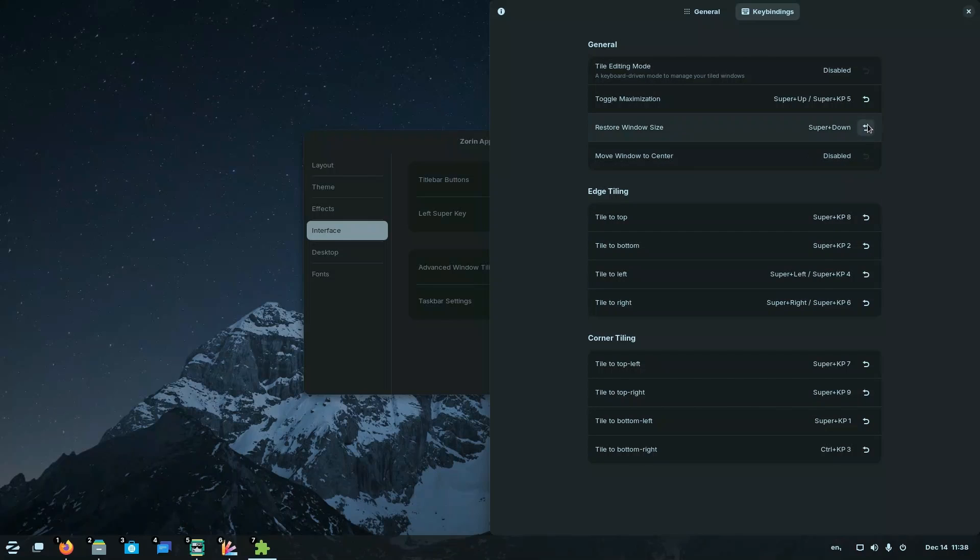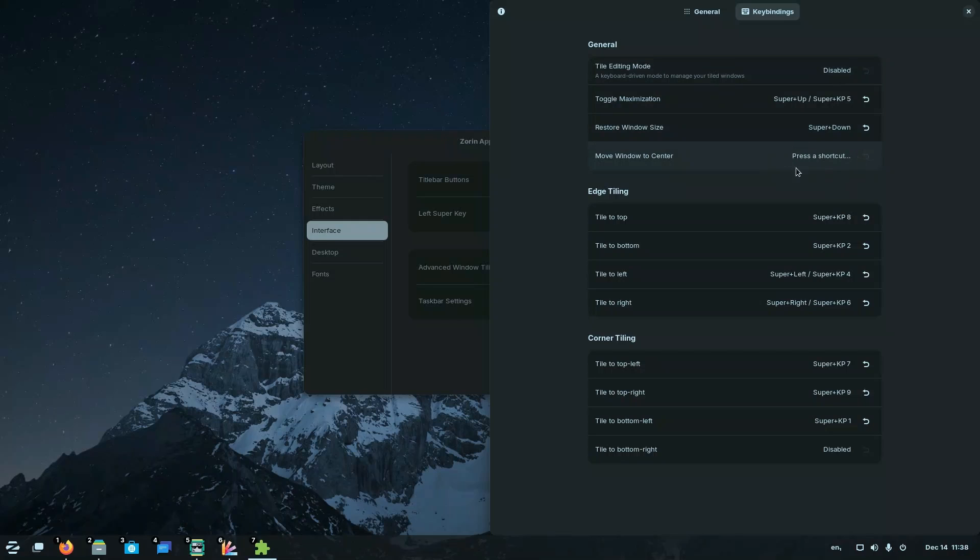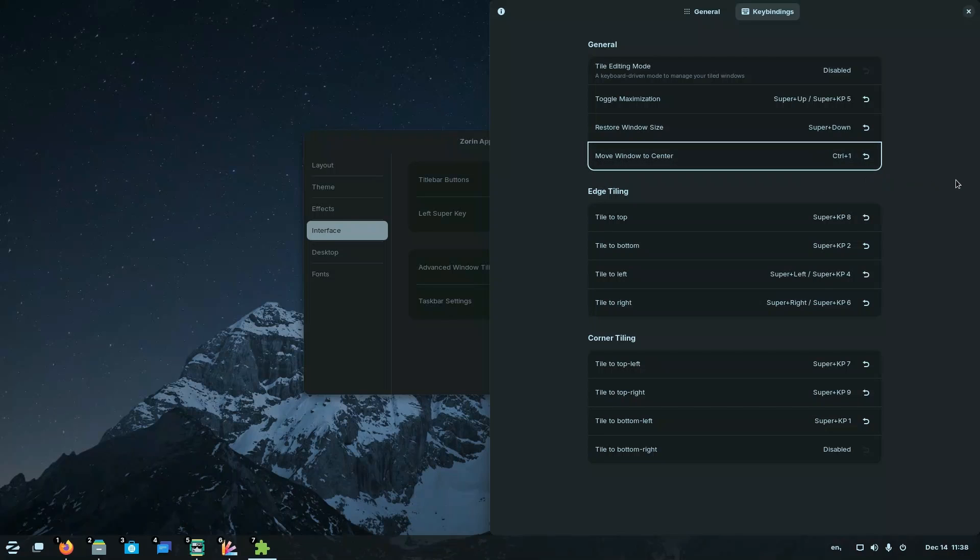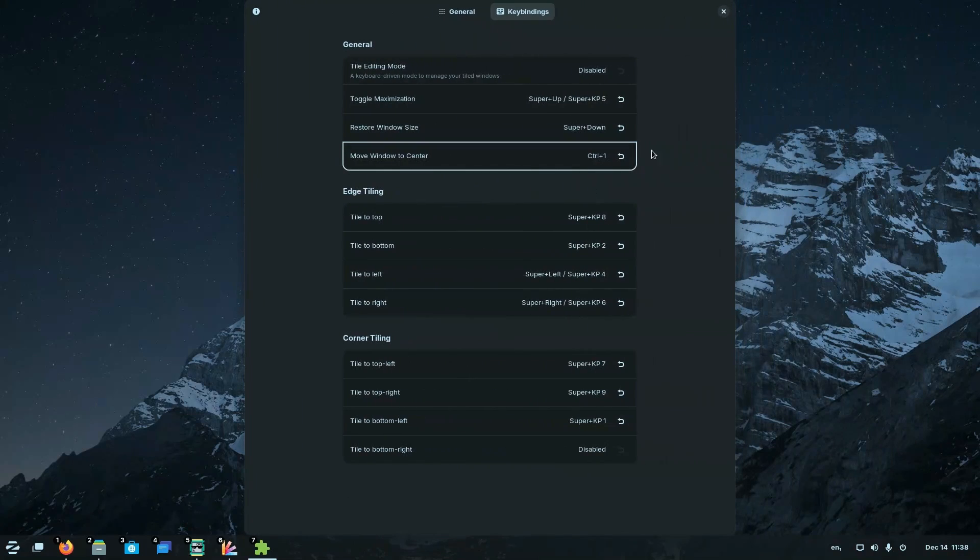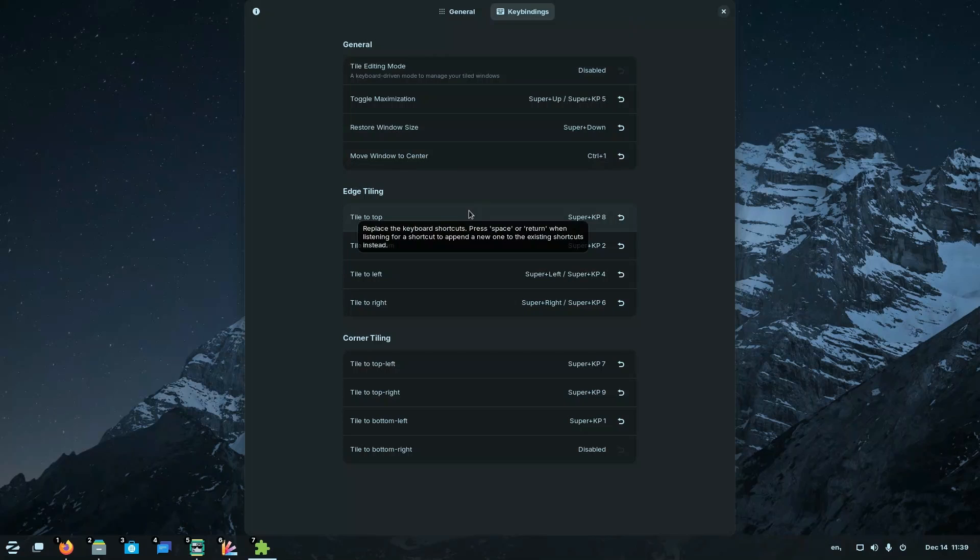Now if you want you can just click this button to disable any of those. For example, if you want to disable this, just click it and it will get disabled. If you click on the one which already has a shortcut or is disabled, it will ask you to press a shortcut. For example, I pressed control 1. And now if I press control 1 again, it moves the window to the center. It's a very handy feature. And for many of those who like to live inside the keyboard, they can use this feature. And it also makes window management a lot faster and efficient.